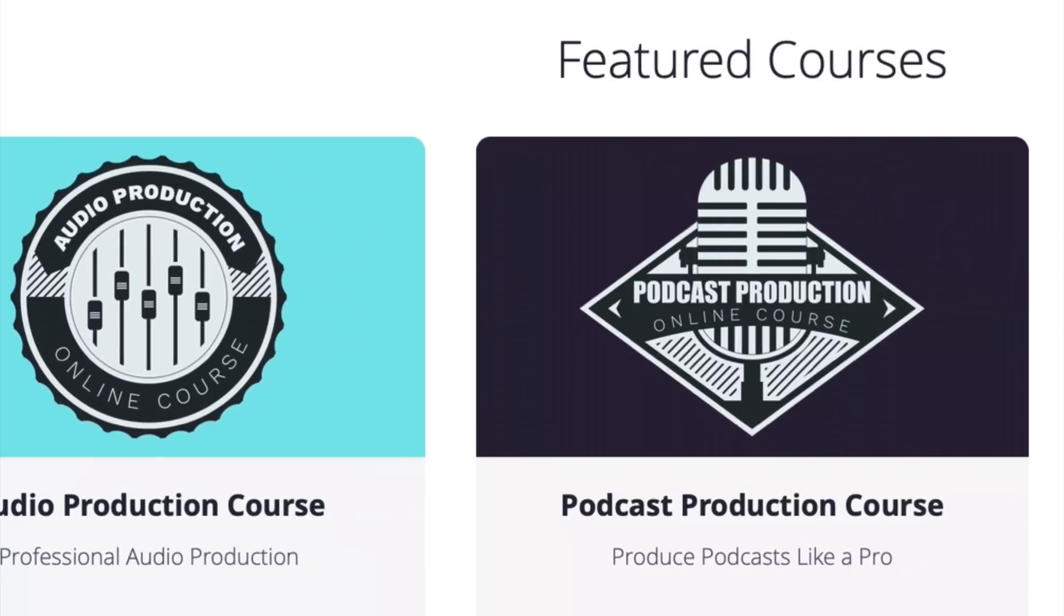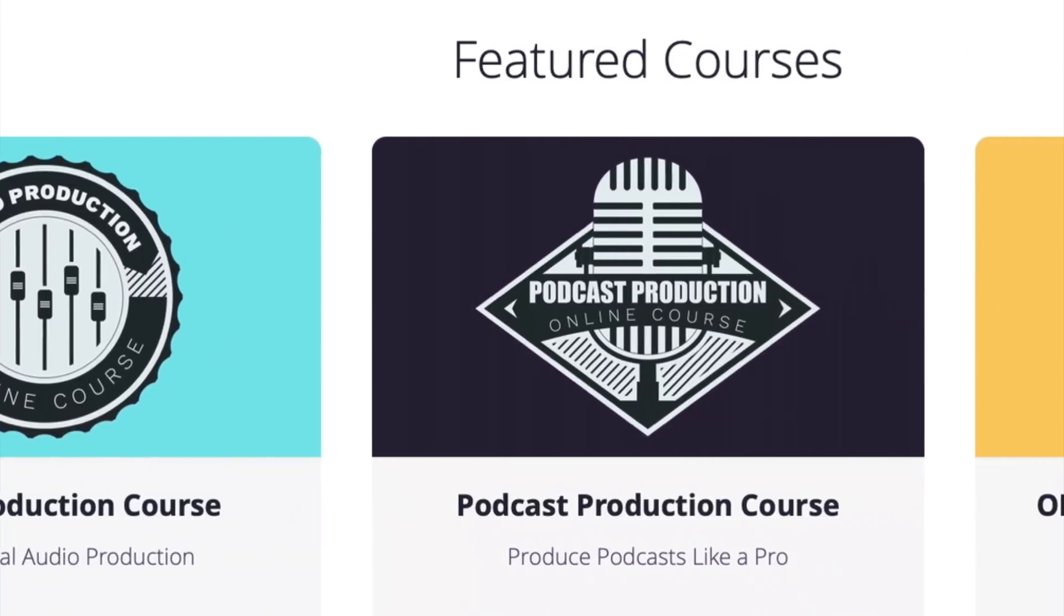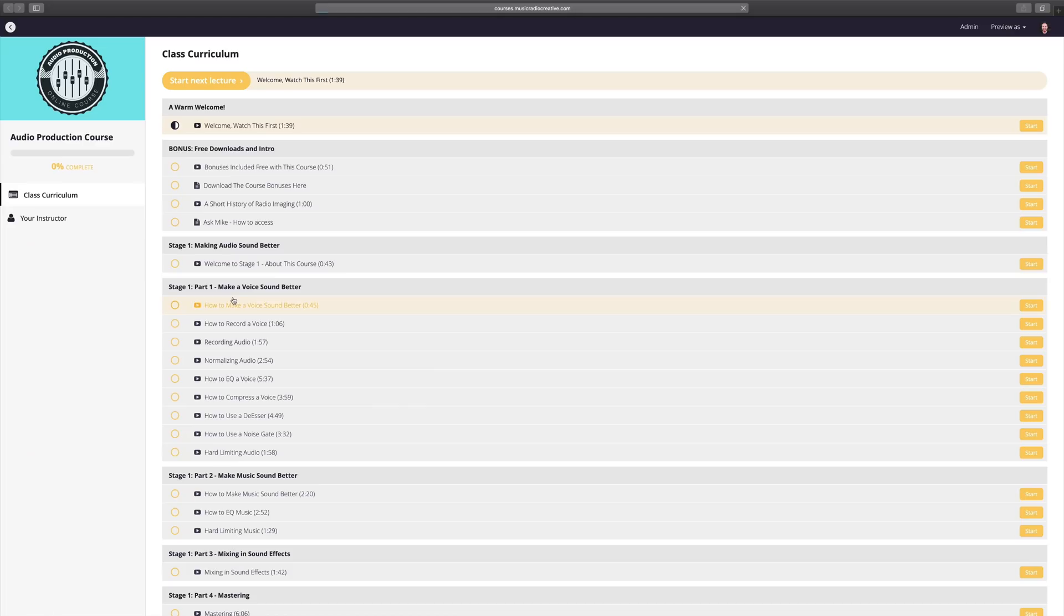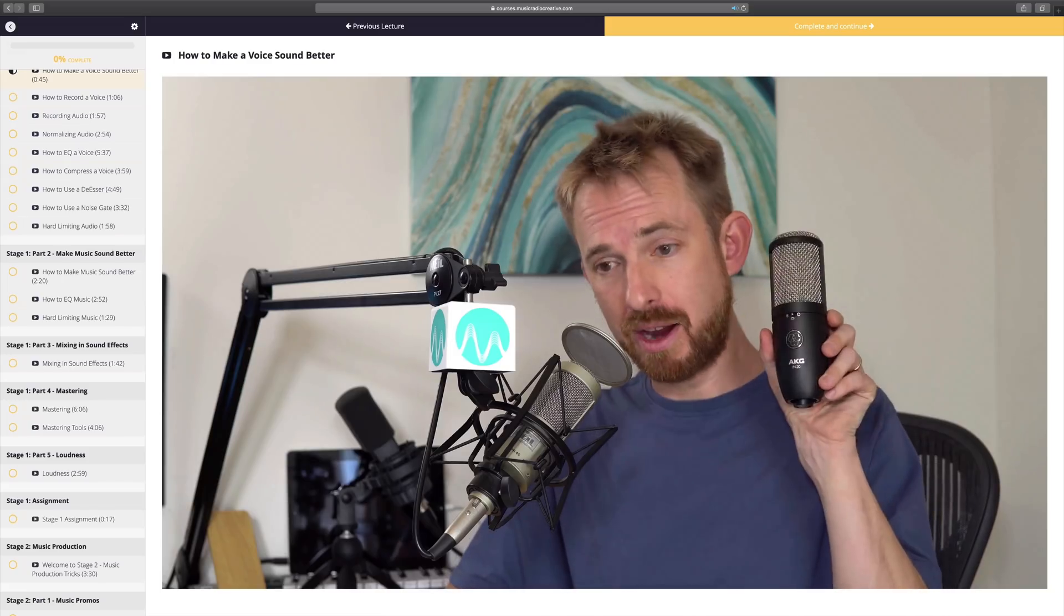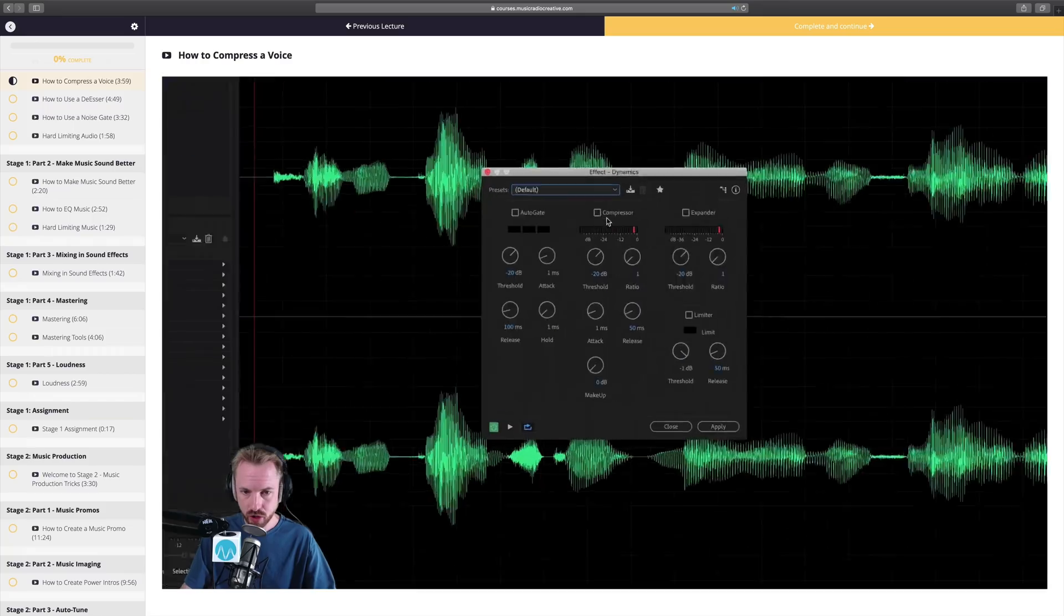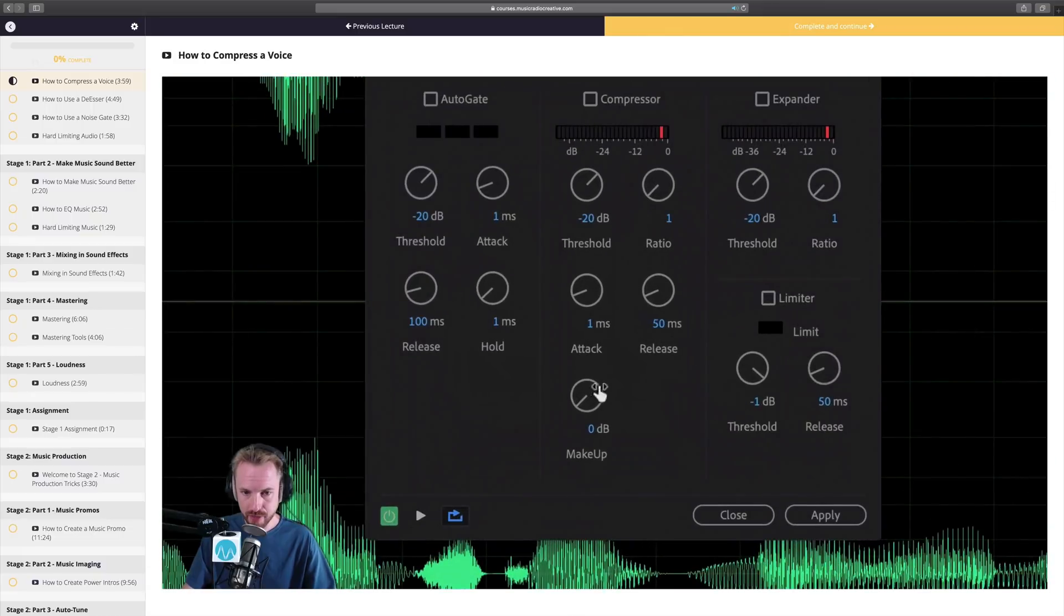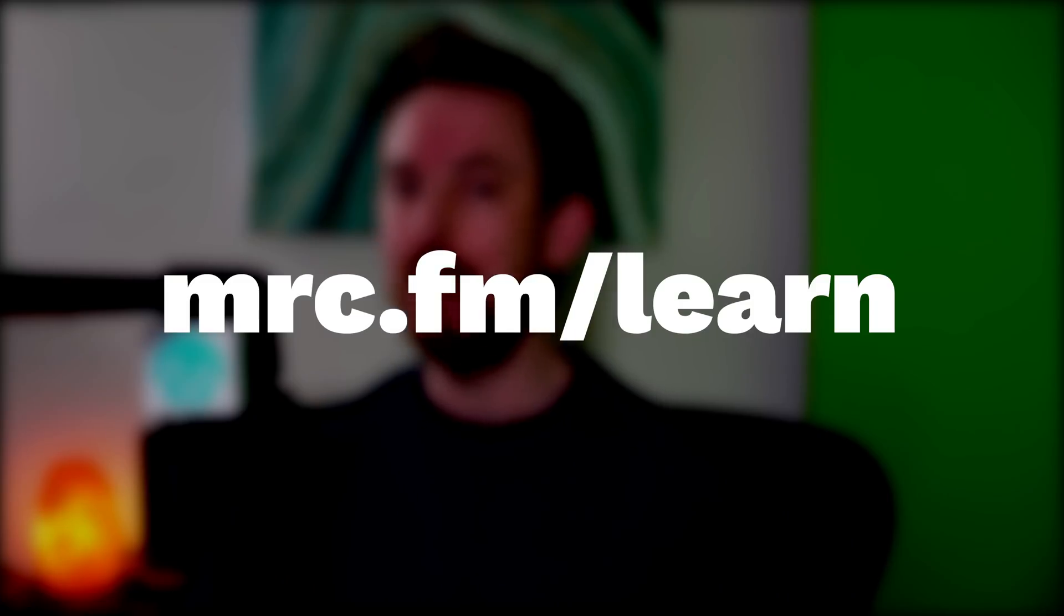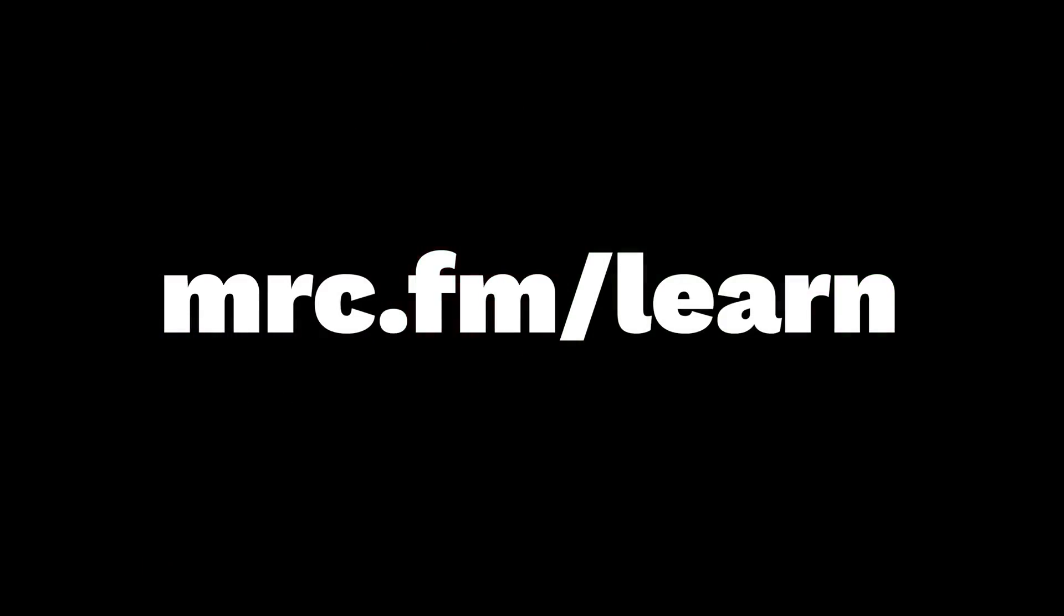Get involved in one of my upcoming audio production courses. They open every couple of months for enrollment, and I always accept a maximum of 20 students each time so I can provide personal one-on-one coaching to each and every student. If you'd like to learn more about the world of audio, head to mrc.fm/learn.